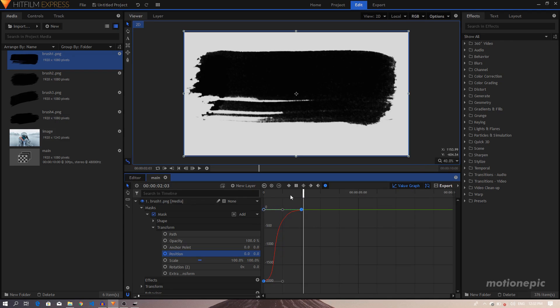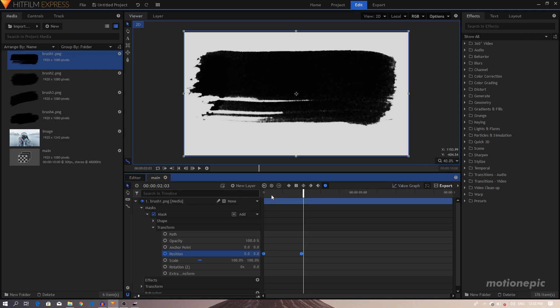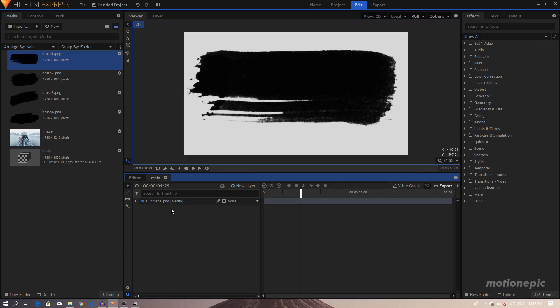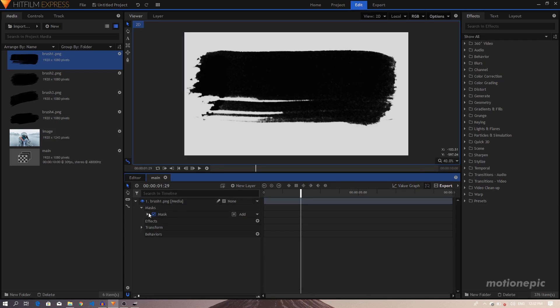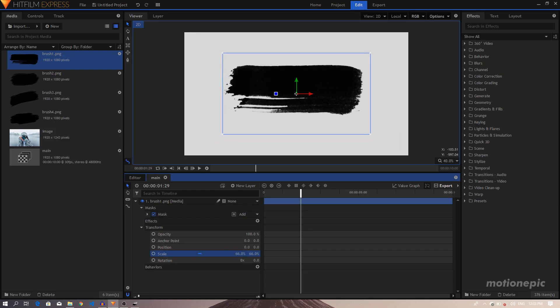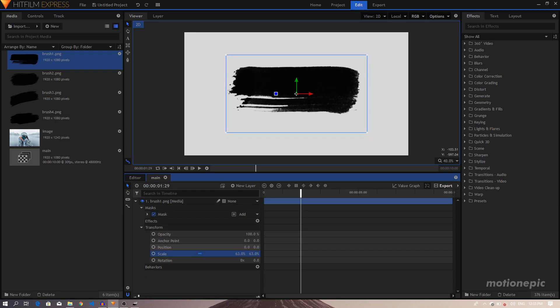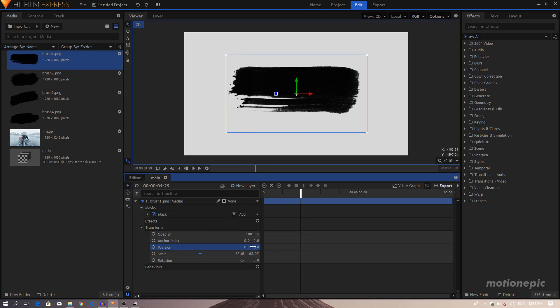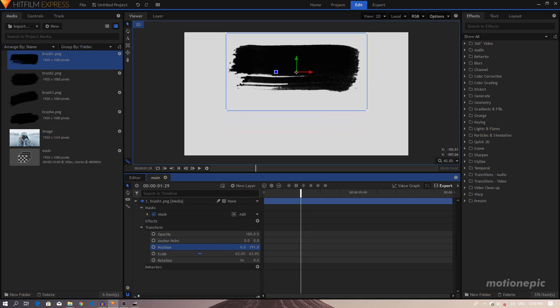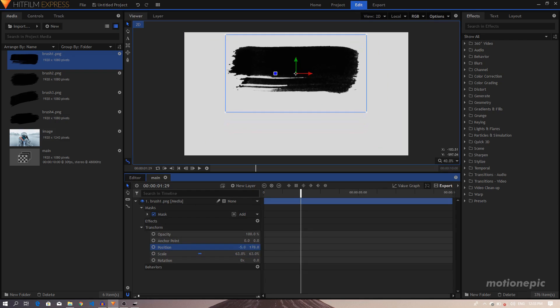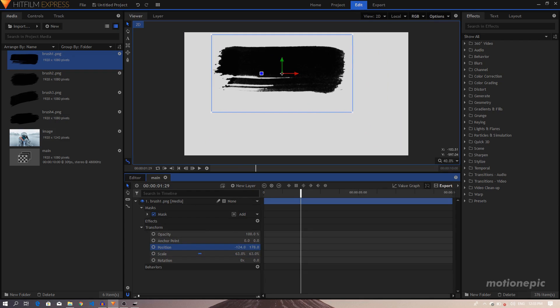I'll just select these two keyframes, convert the keyframes to Manual Bezier, going to Value Graph, and just create a smoother animation at the end. So I'll just drag this handle to the left. And let's just go to the Transform and scale it down.